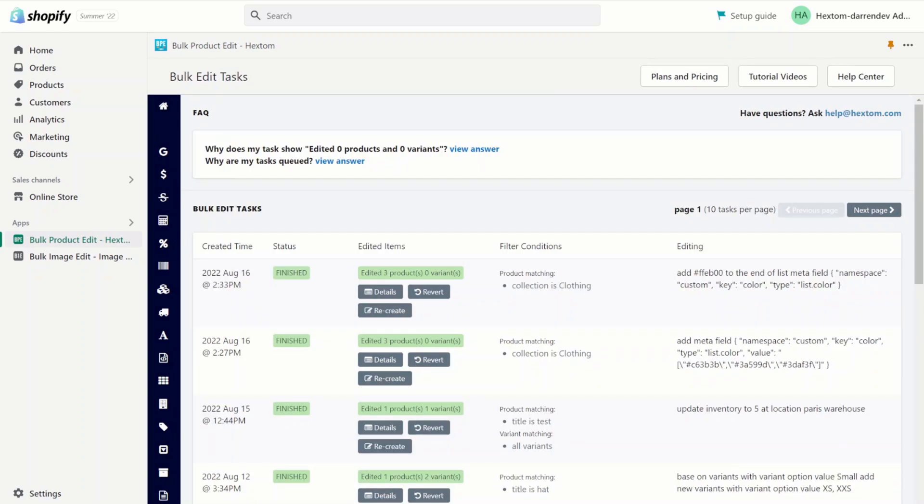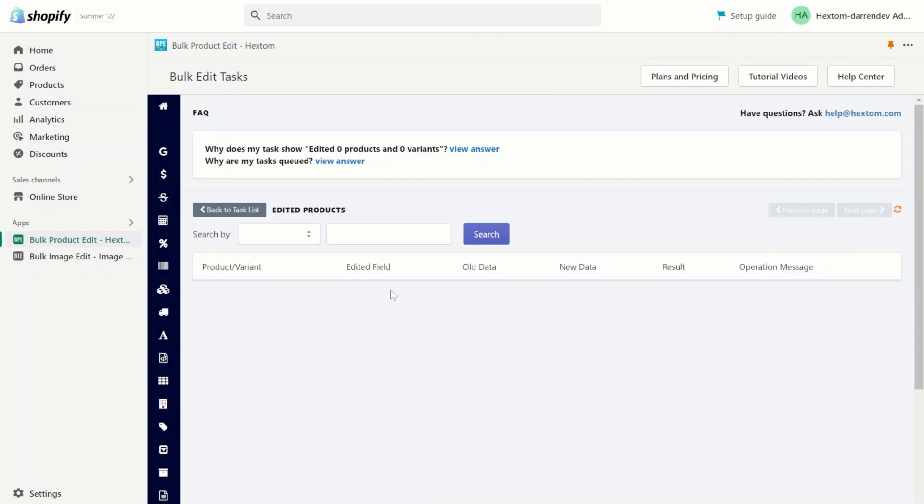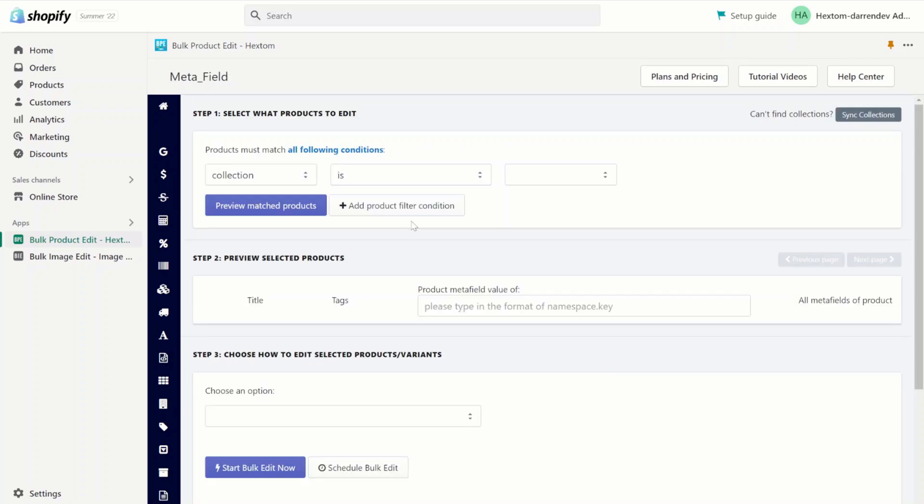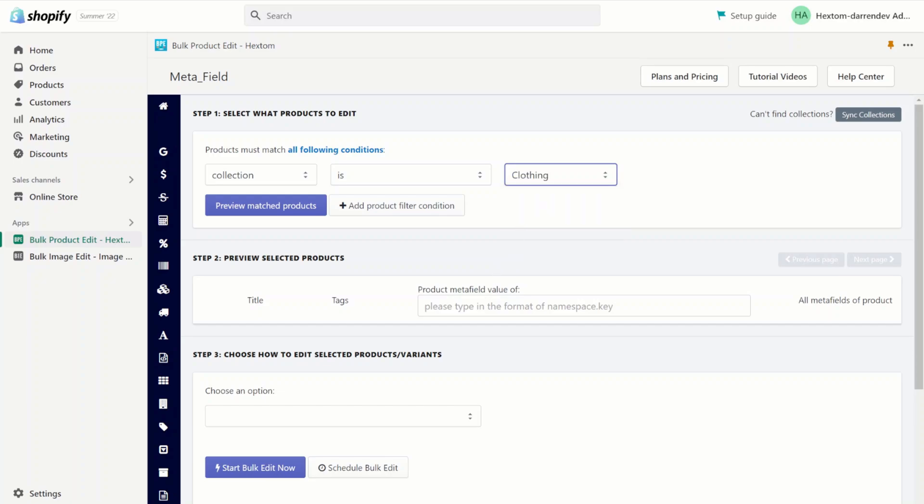Now that the task is finished, let's check the details. As you can see, we went from having three colors to now having four colors. You can verify this by checking on our app. Go back to the clothing collection and let's check custom.color.